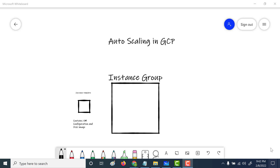To do that, there are two concepts you need to understand. The first one is instance template. An instance template contains all information with regards to the type of VM you're going to use — the configuration, the CPU, as well as the image for your virtual machine. Once you've configured your instance template, the next thing you'll do is create an instance group from that instance template.